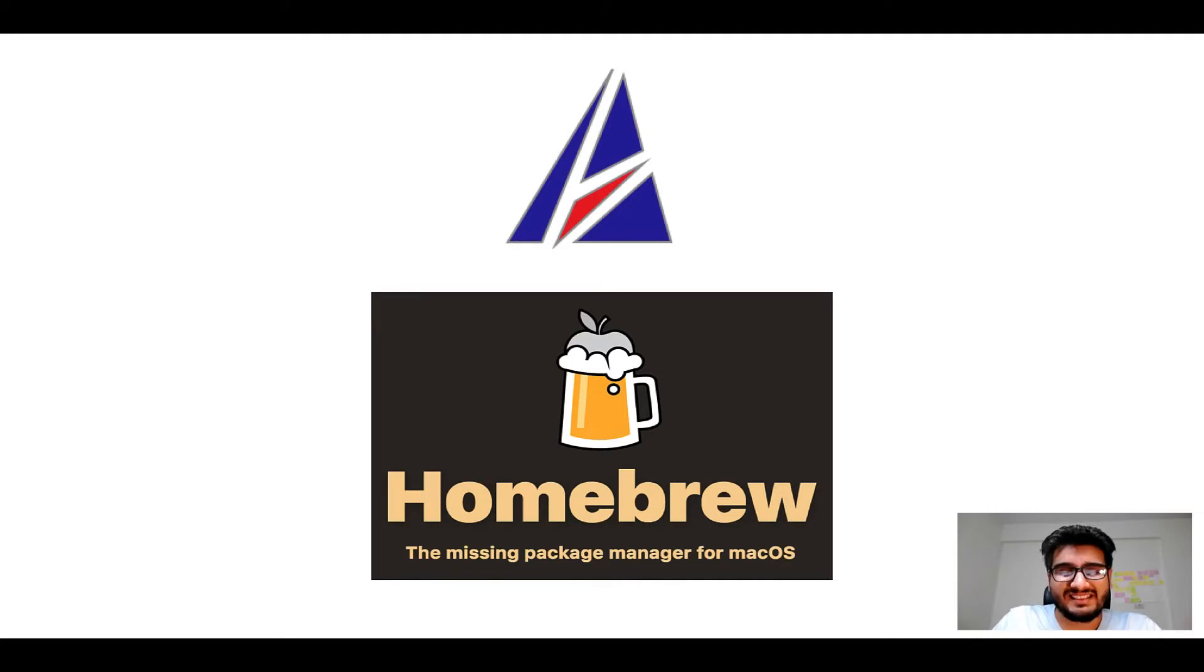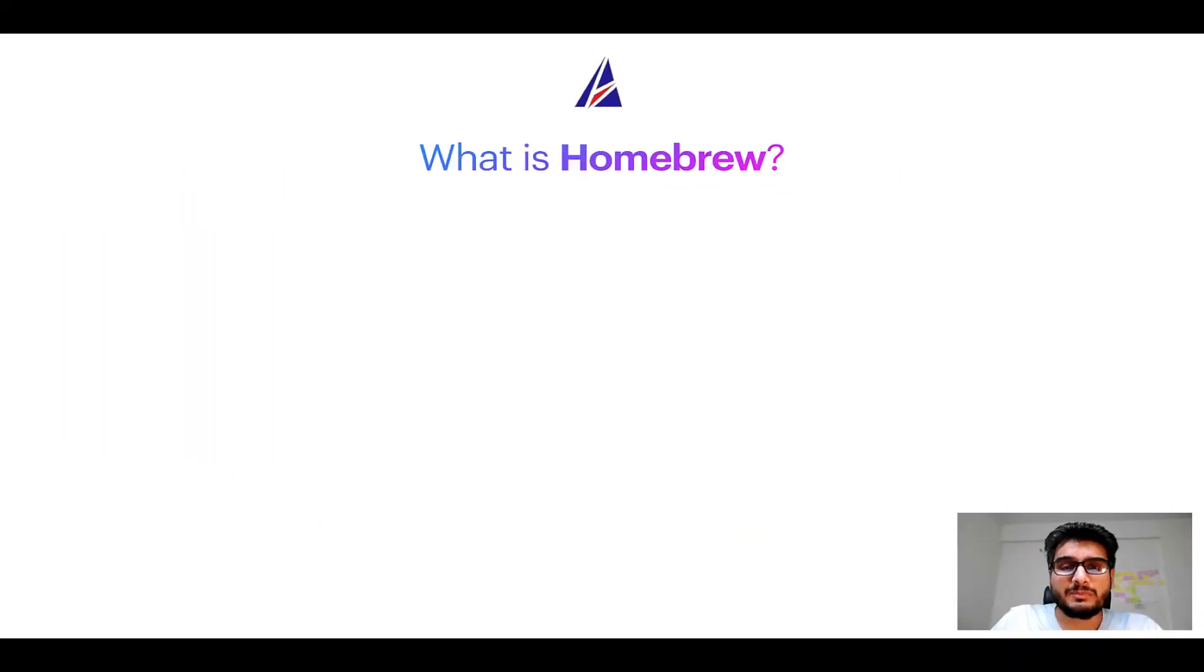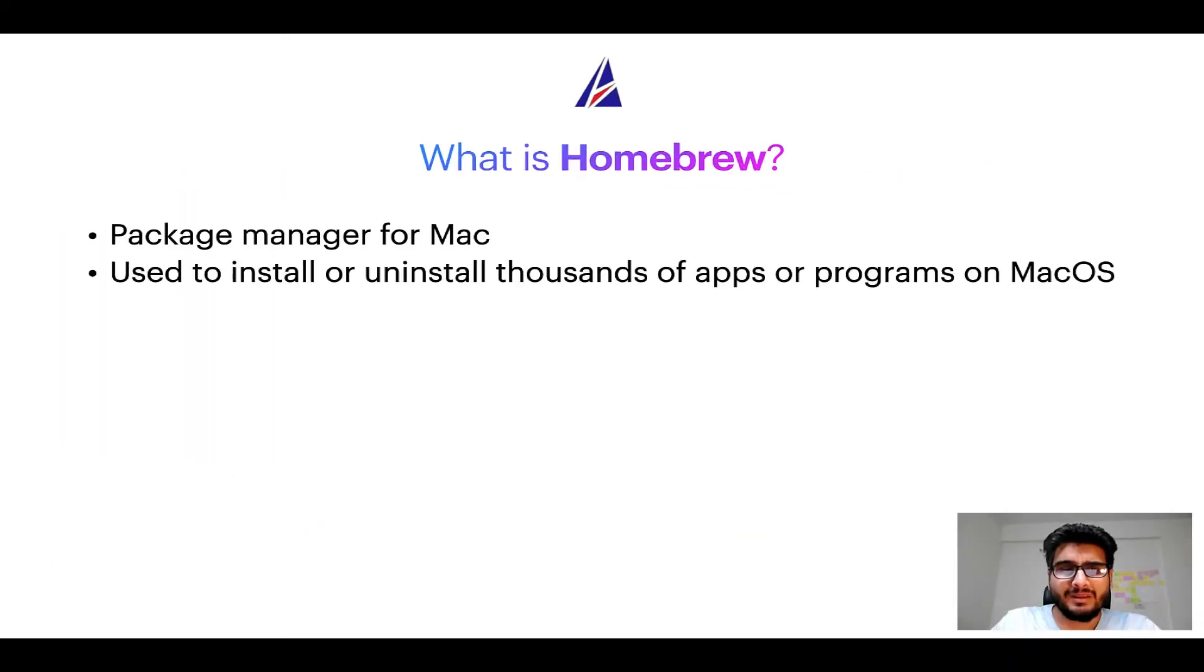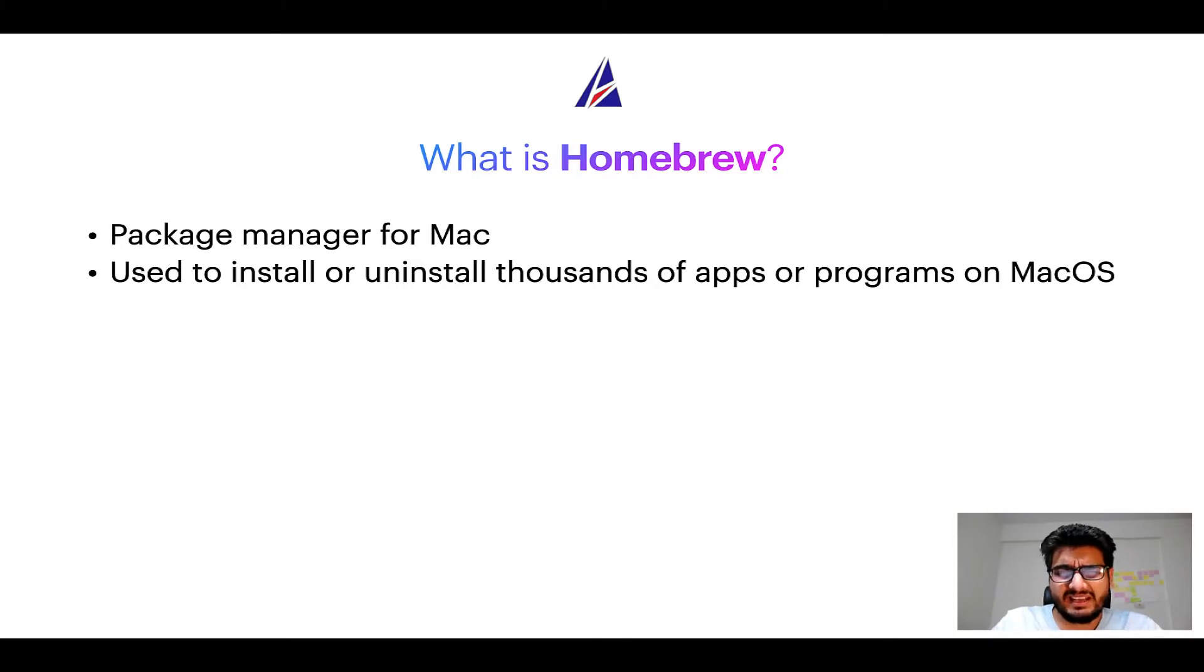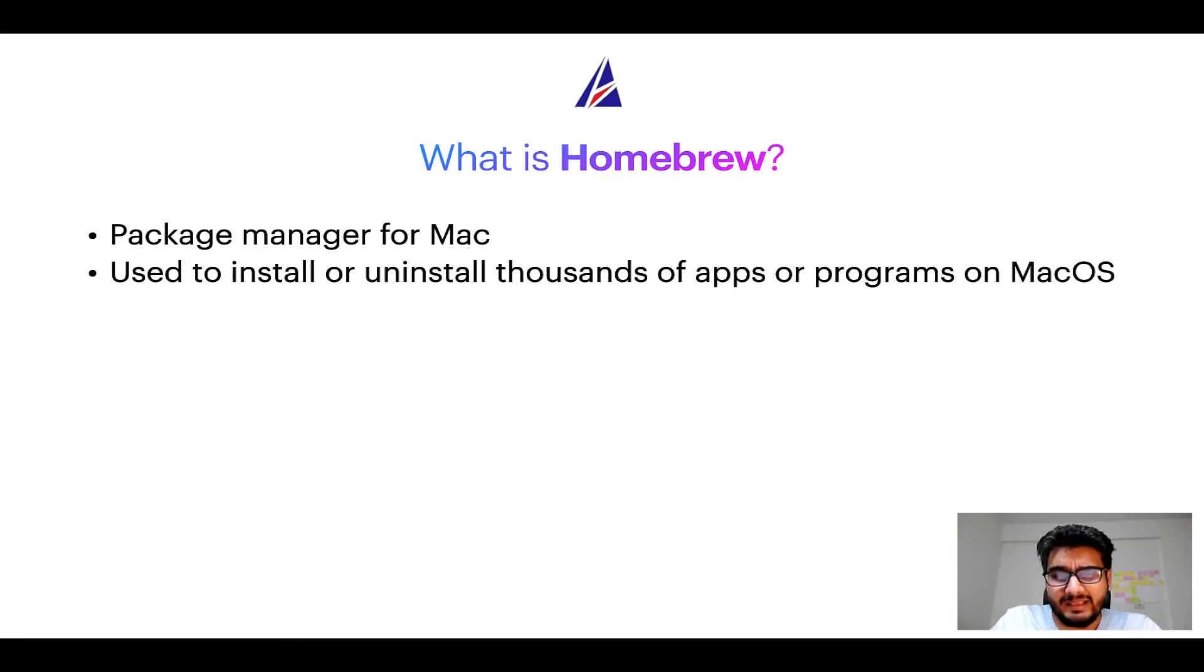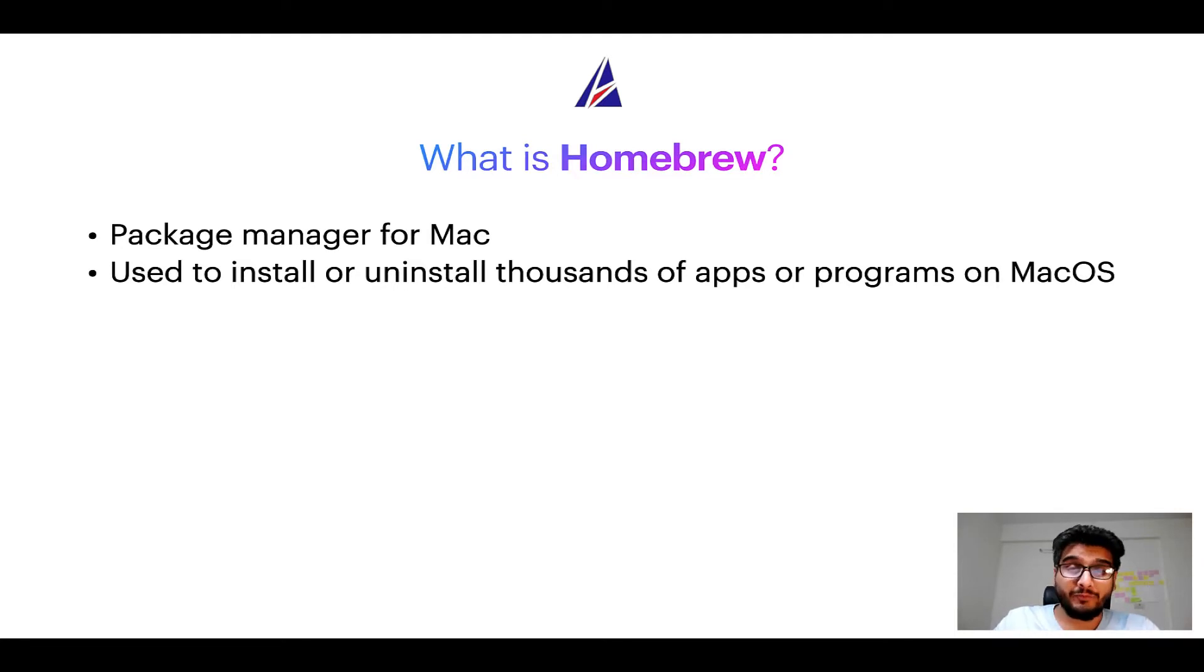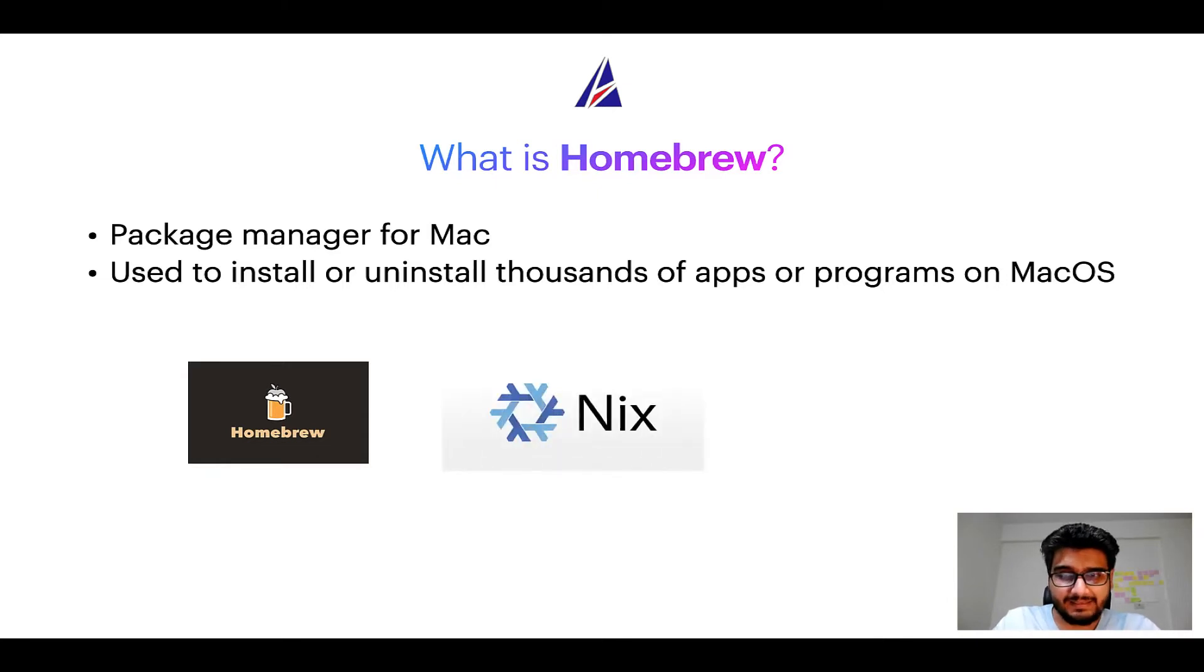But before we get started, let me answer some frequently asked questions first. To start with, what does a package manager like Homebrew do? Well, a package manager lets you install, uninstall, or repair apps on your Mac. A package manager is very similar to App Store on macOS or Microsoft Store on Windows operating systems, except that a package manager uses commands that you type on Mac terminal to install or uninstall different programs. Some of the popular package managers for Mac include Homebrew, Nix, and MacPorts.